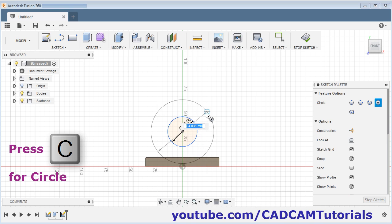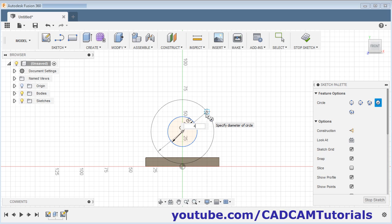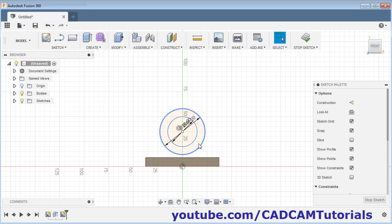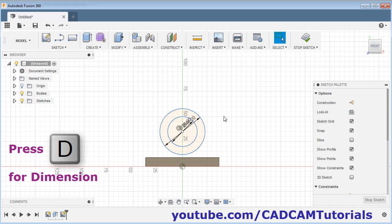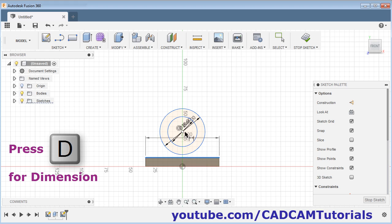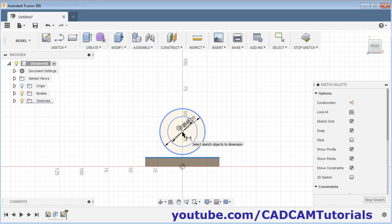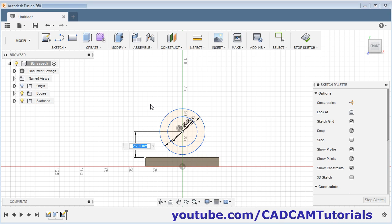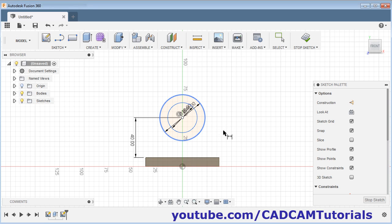Then give the height of 40 from this horizontal line. Press D for dimension, from this line to the center of the circle. Give the height of 40 and press Enter. Escape.